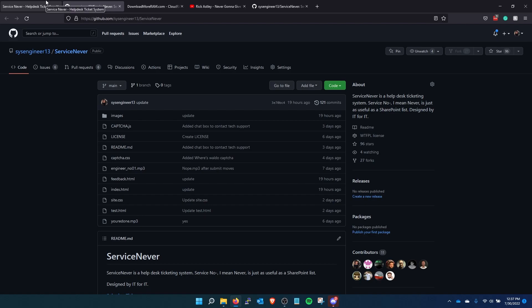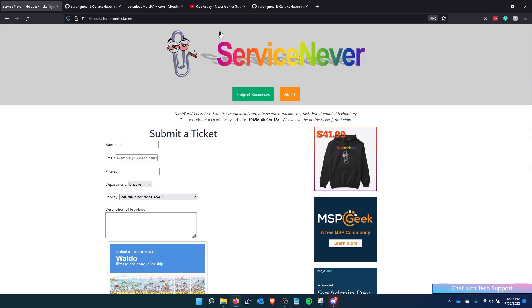People on TikTok kept saying, how do you only have one repo on GitHub. I'm like because I never needed to use GitHub for anything that I do for work. So that's why.